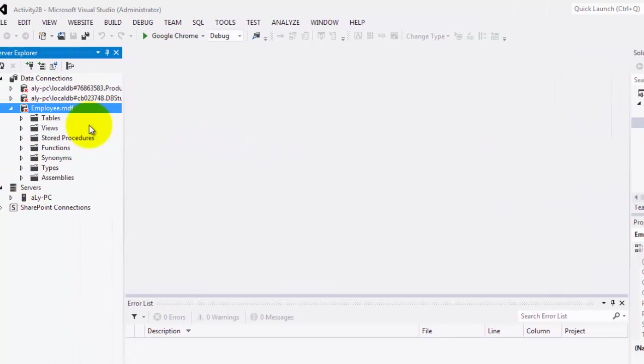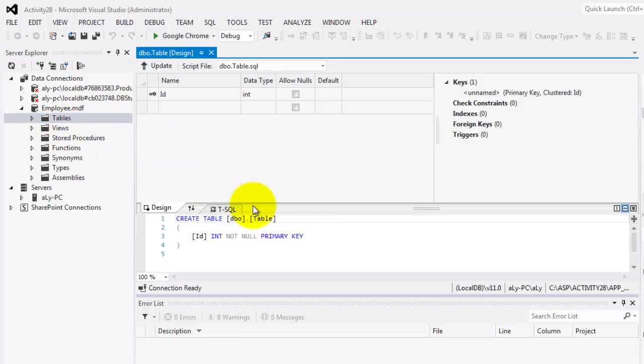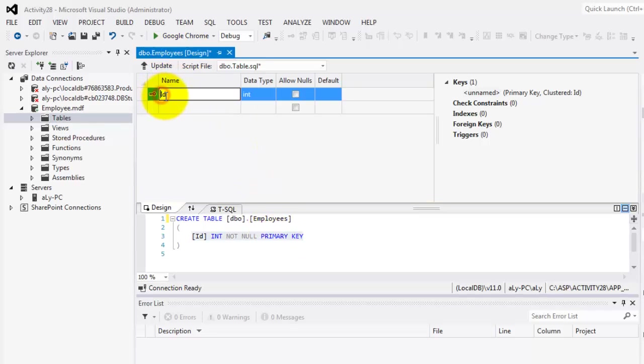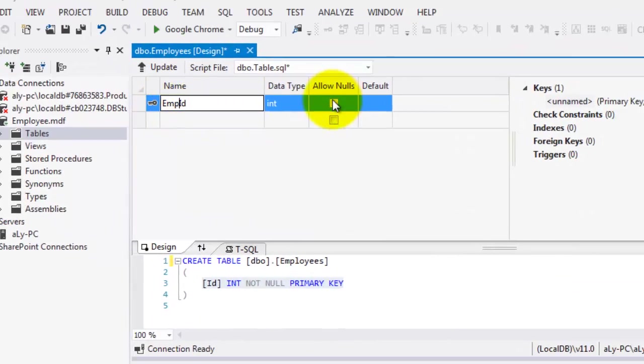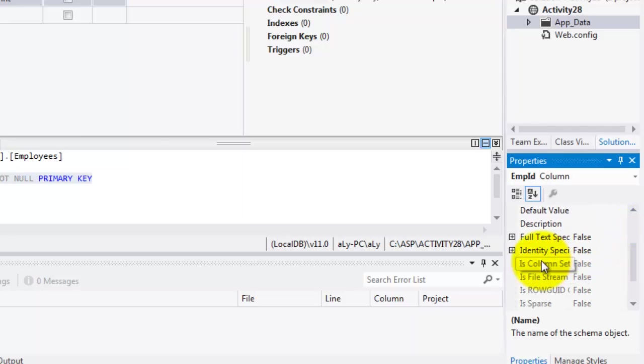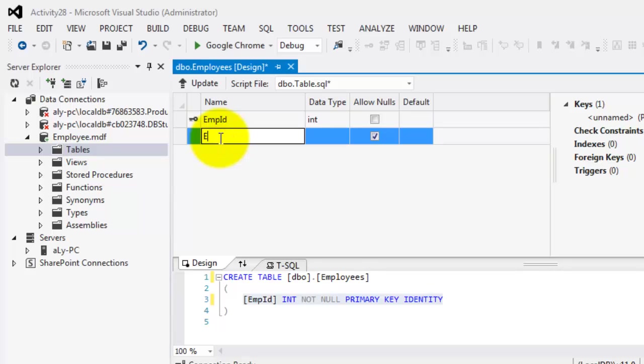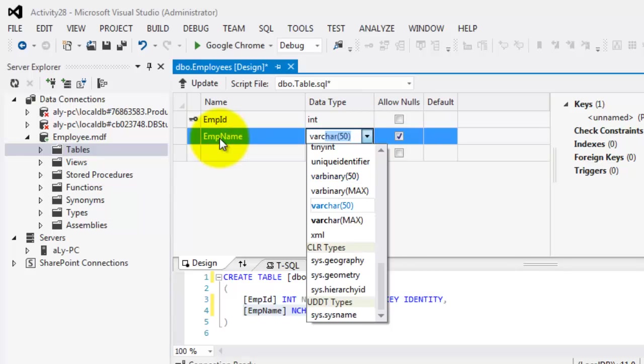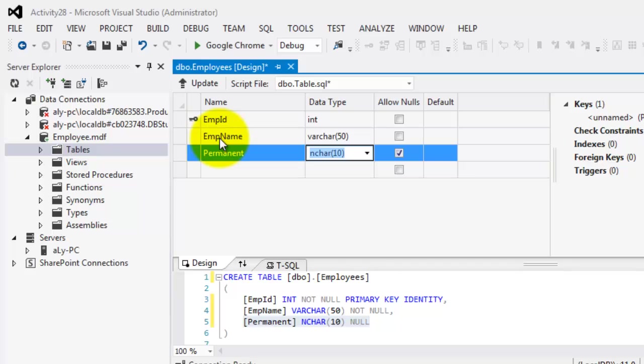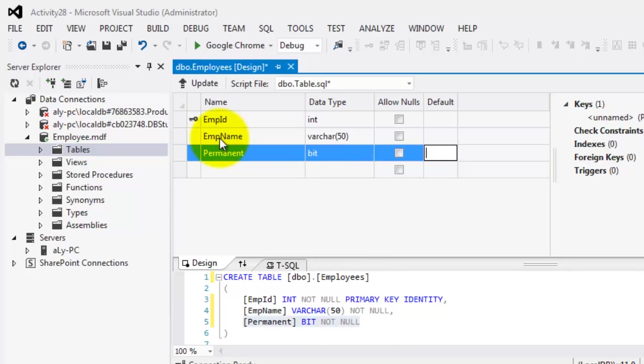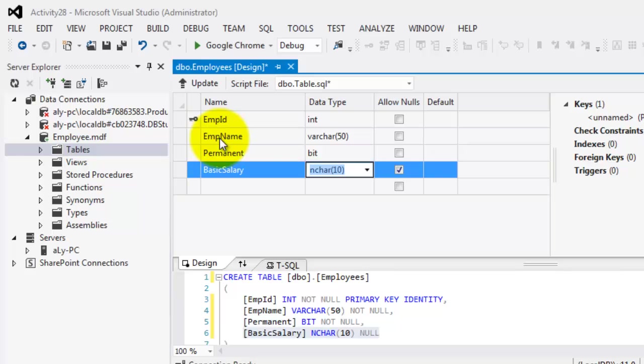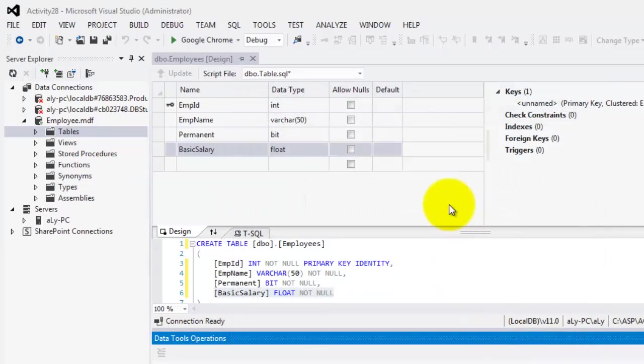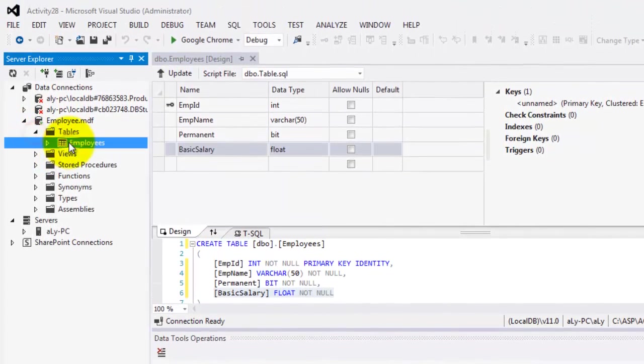And we will create one table called Employees. And it will have four fields. The first is the EmpID, which is an identity. Next is the EmpName, which is varchar 50. Next is Permanent, which is bit. And the last is BasicSalary, which is a float.